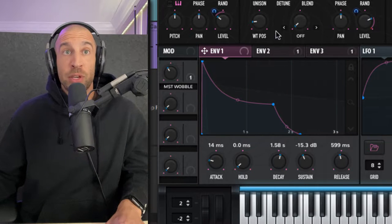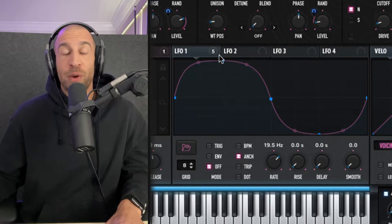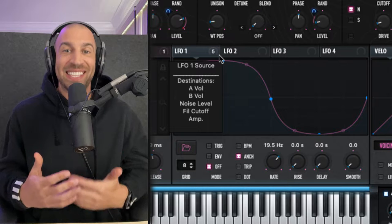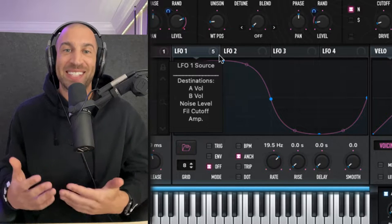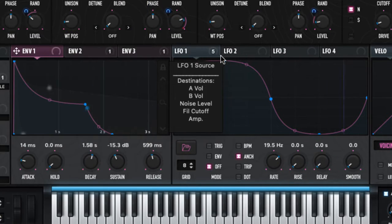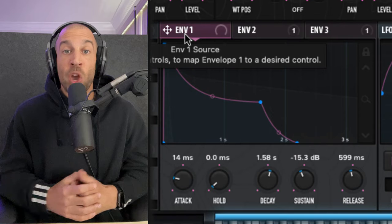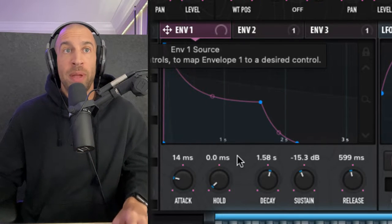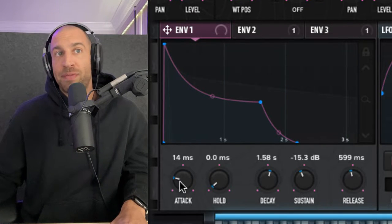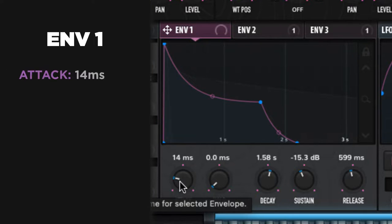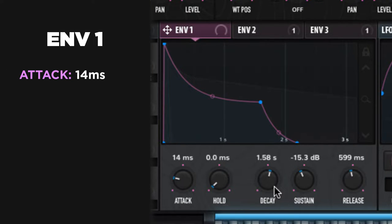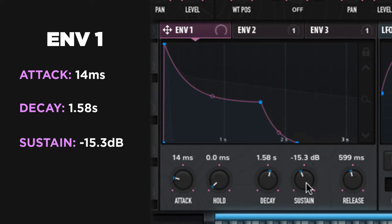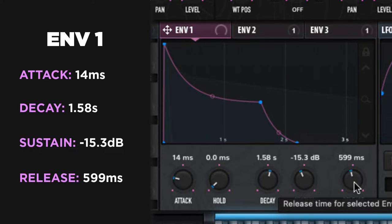As we jump down to the controllers, which are envelopes and LFOs, these are really now takes this sound to the next level, which really gives it its shape. Envelope one is our amp envelope. And for this, you could see I have still a relatively quick attack, 14 milliseconds, a decay, 1.58 seconds. Sustain is at minus 15 dBs. And I have increased the release a little bit to about 600 milliseconds.